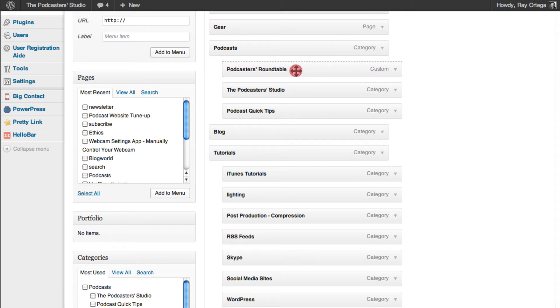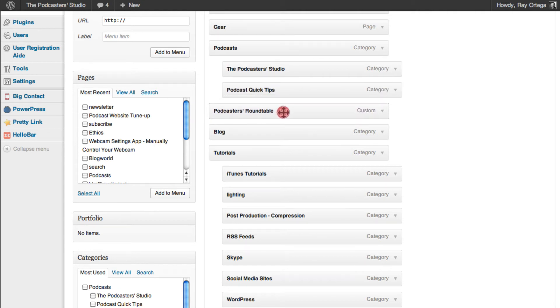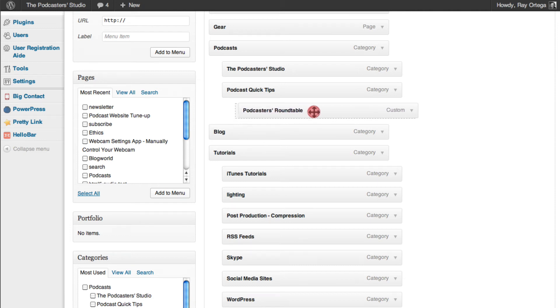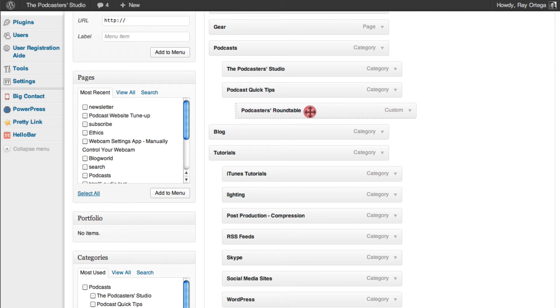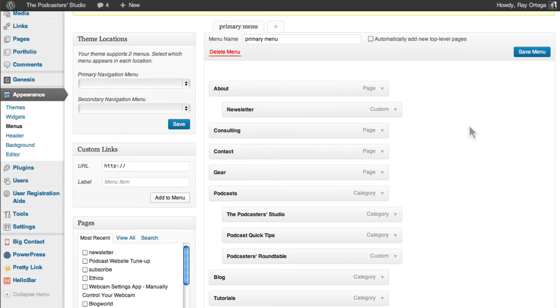You can see we can include it all the way left, which would make it its own menu item. We can tab in, which makes it a sub-item of the main category podcast. Or we could tab in even further just by moving it with our mouse. And it could be a sub-menu. In this case, it would be a sub-menu of podcast quick tips. But we want it right here. So it's a sub-menu of podcasts. So we go ahead and save that menu.